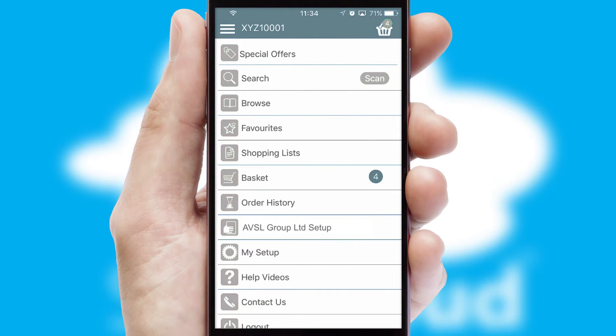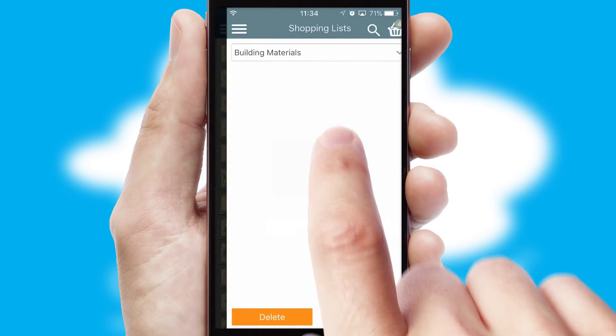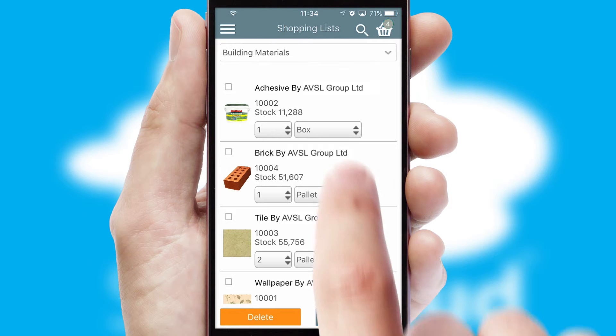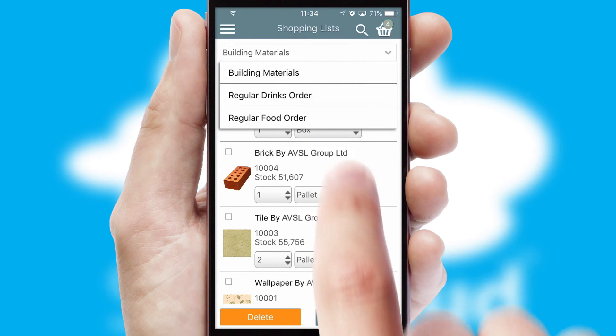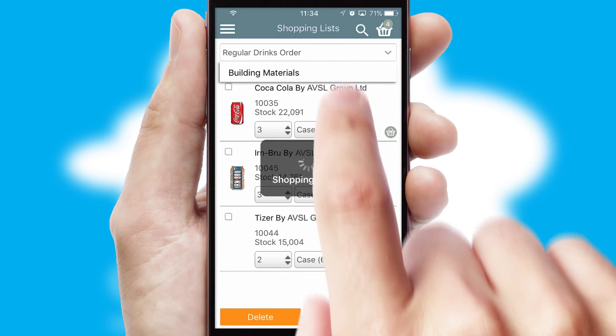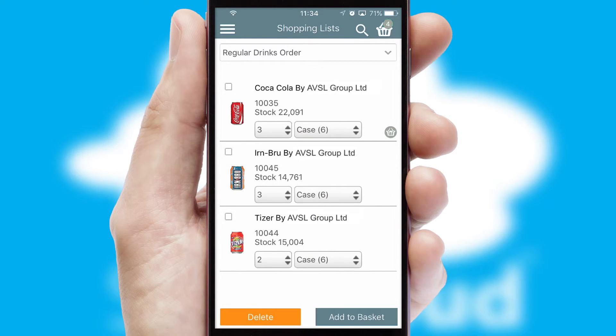Both suppliers and customers can set up and maintain shopping lists, often based on purchase history or recommended items.